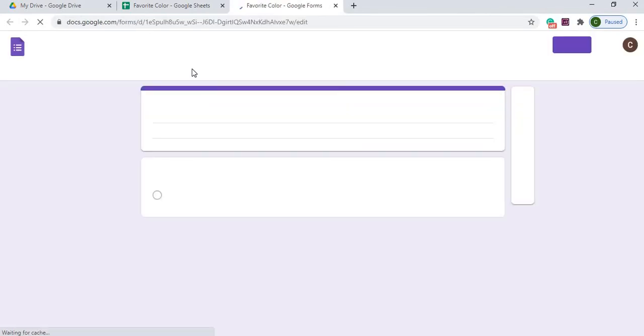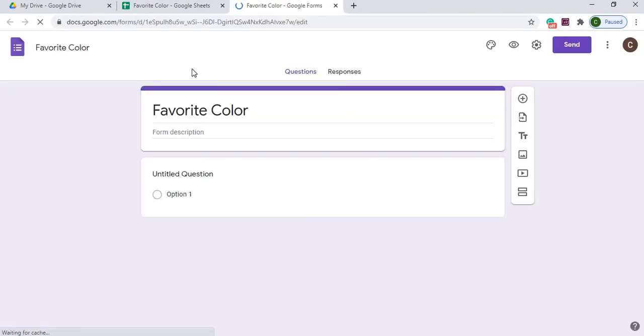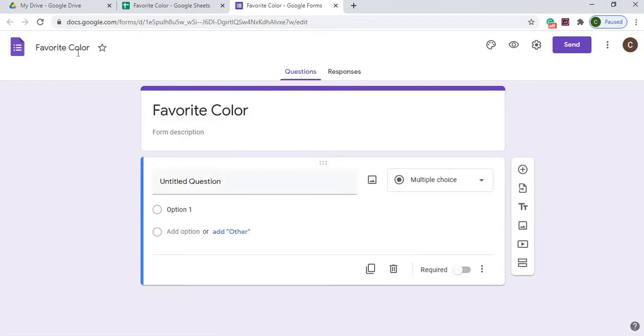So what this is doing is it's linking this form to my Google Sheet, which is already called Favorite Color, and the title of my form is Favorite Color.